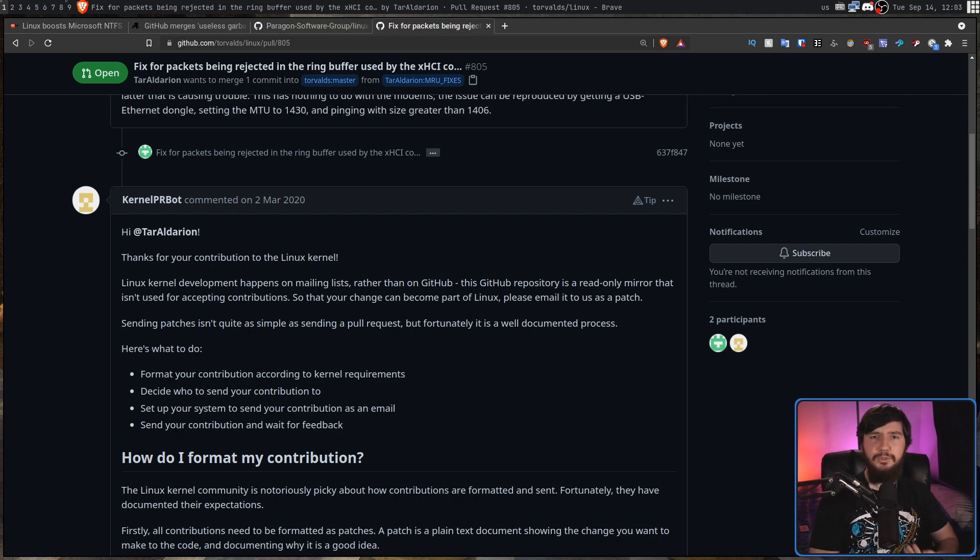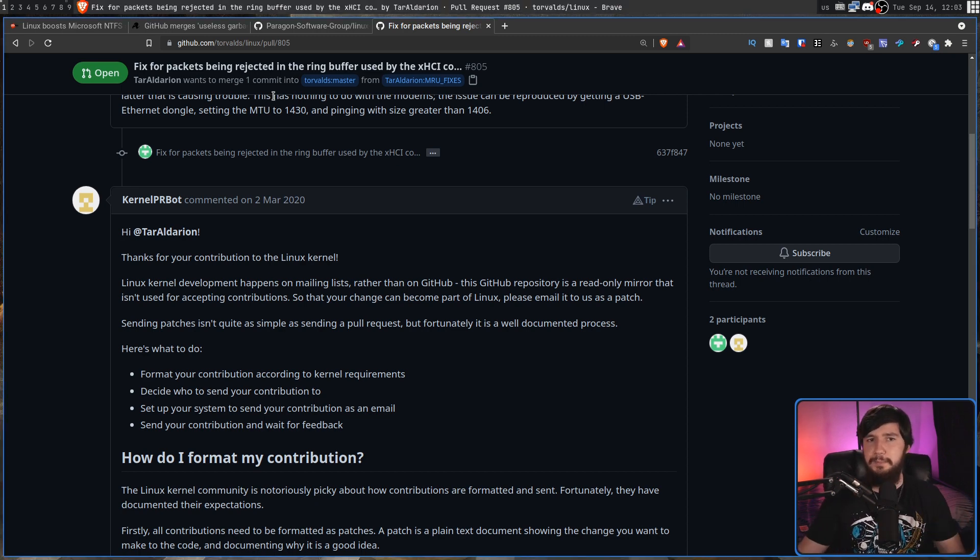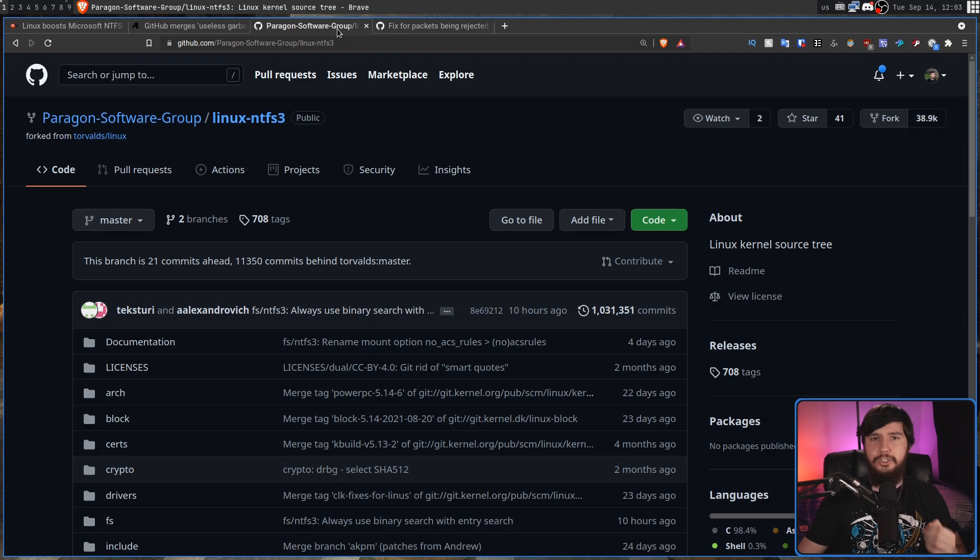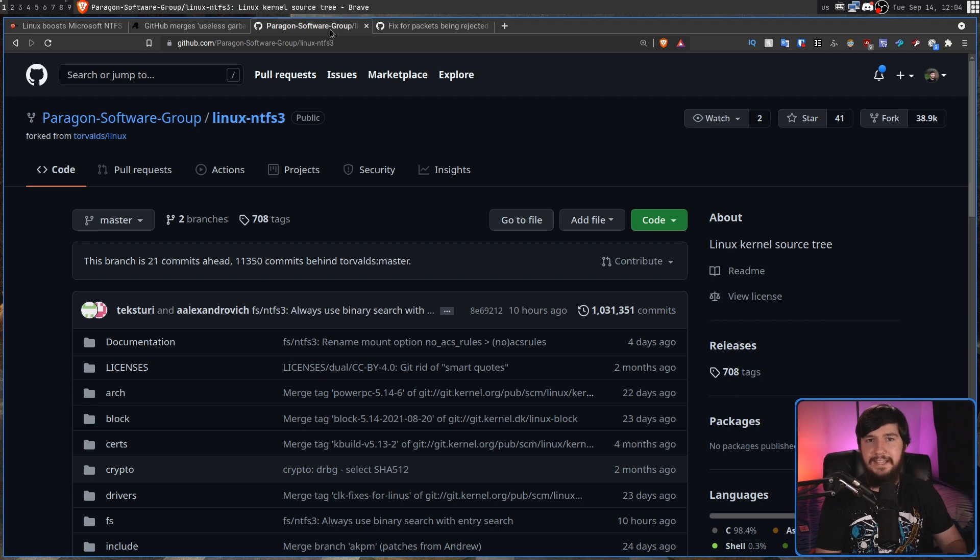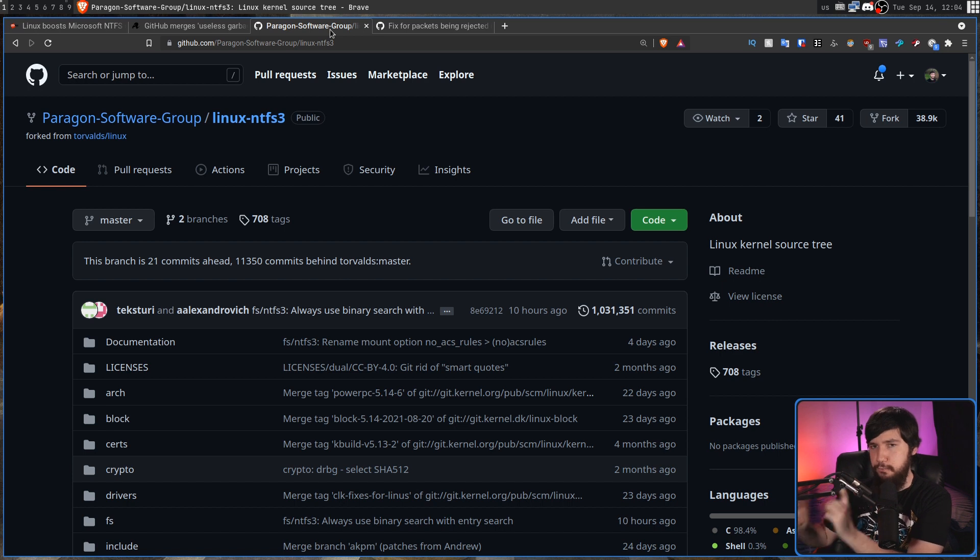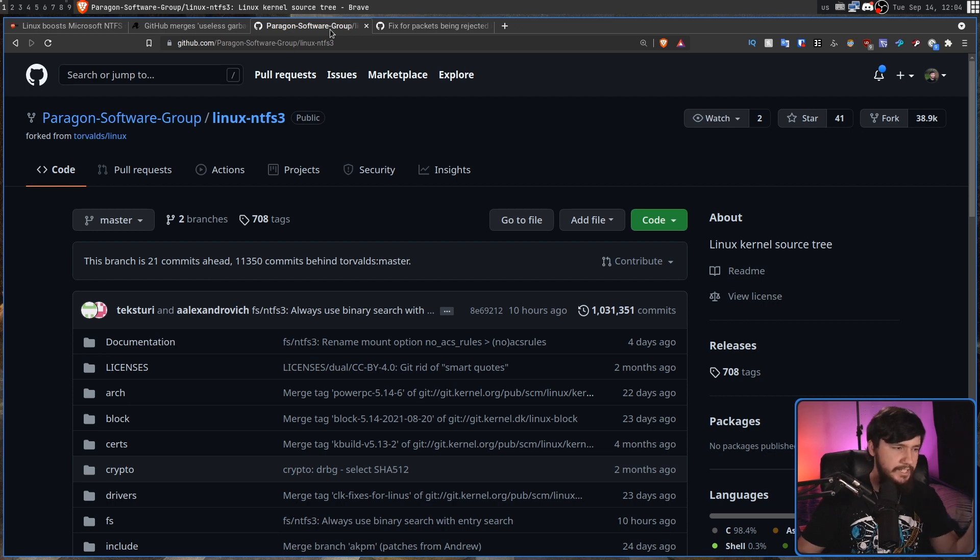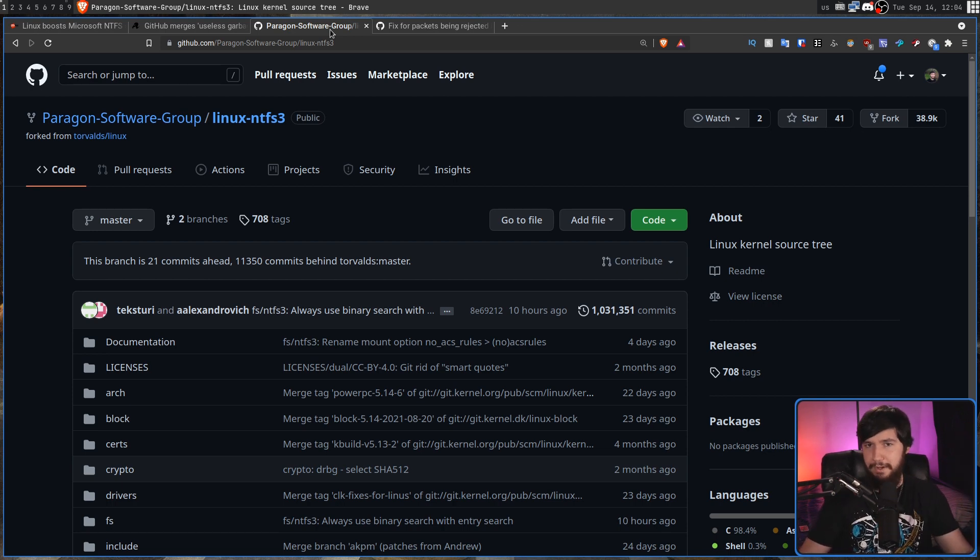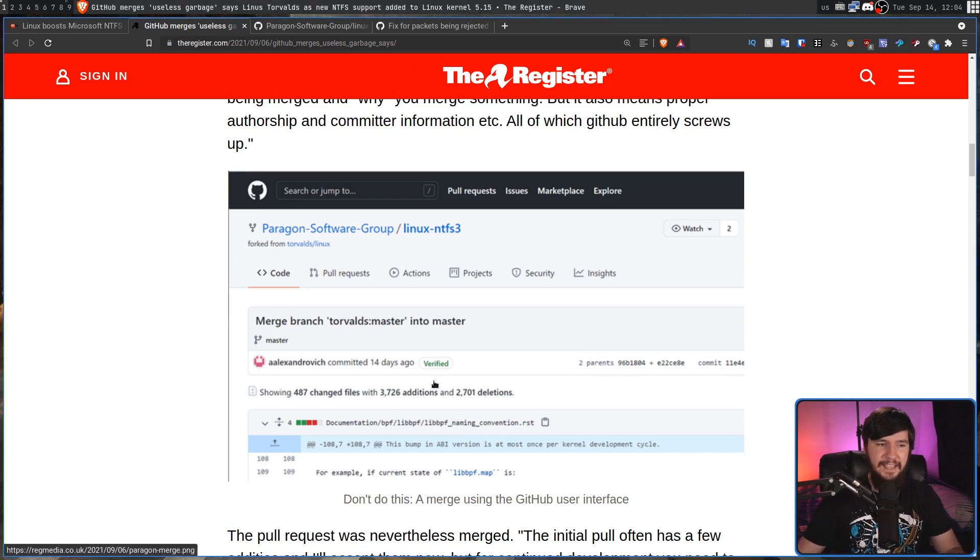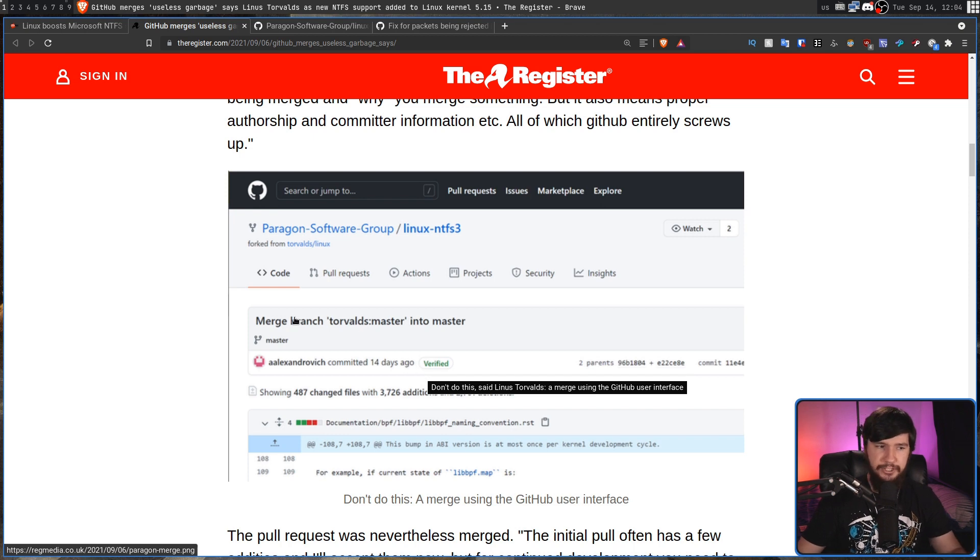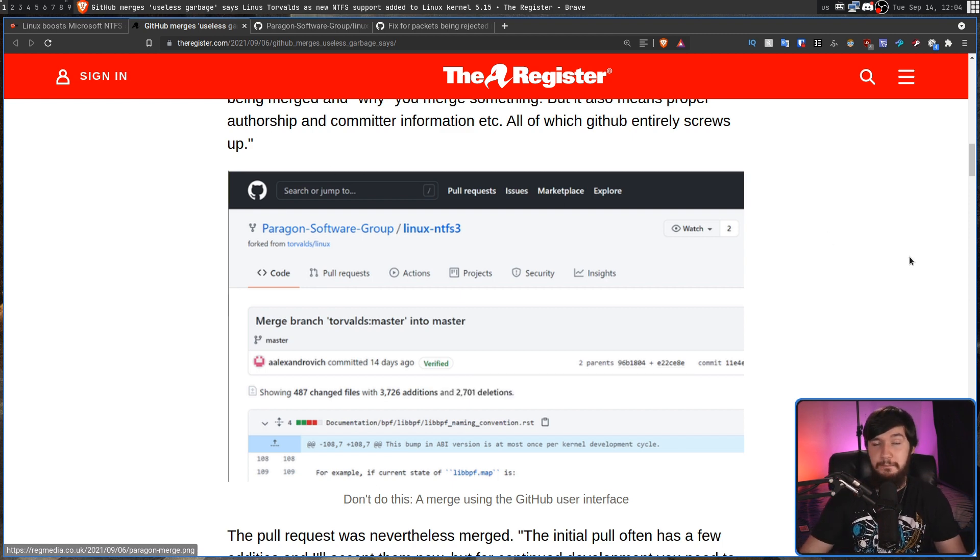And how this all links back to Paragon is Paragon did all of the development inside of the Linux repo forked over on GitHub. Now using the forking functionality built into GitHub is not the problem that Linus has. There's no issue with that whatsoever. It just copies the code. The problem though is using the merge request functionality built into GitHub which for some reason which I'll never understand is called a pull request. One of the things they did which GitHub fully encourages is a completely uselessly named merge. Merge branch Torvalds master into master. The problem that Linus has with this is this is a completely useless message.